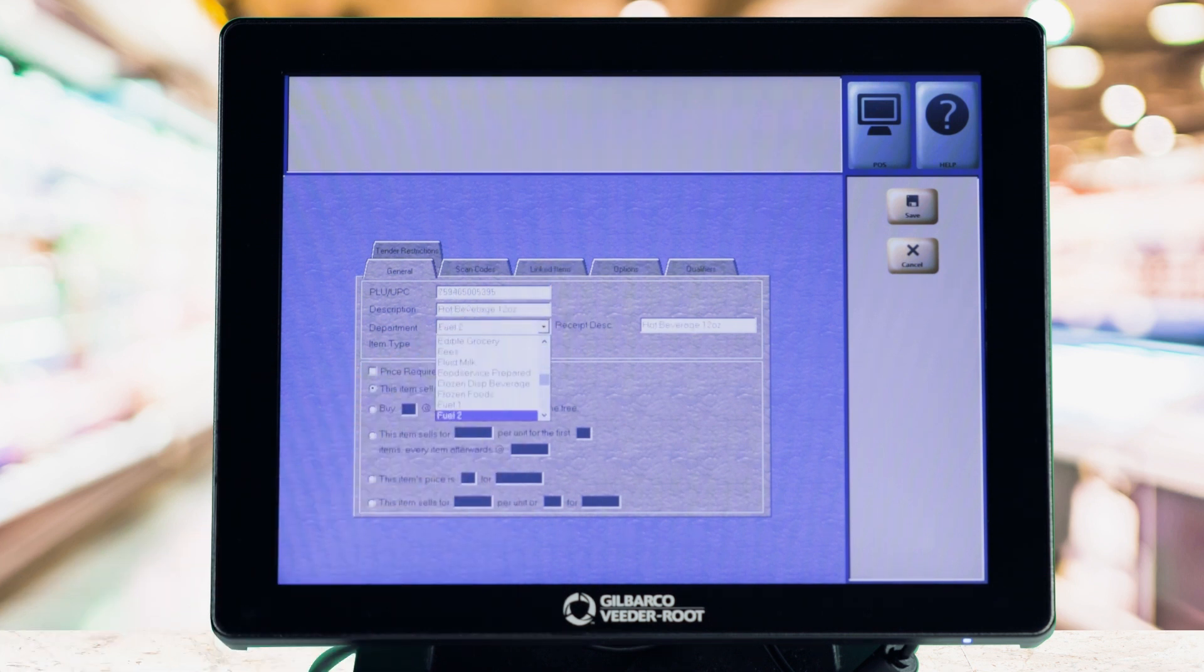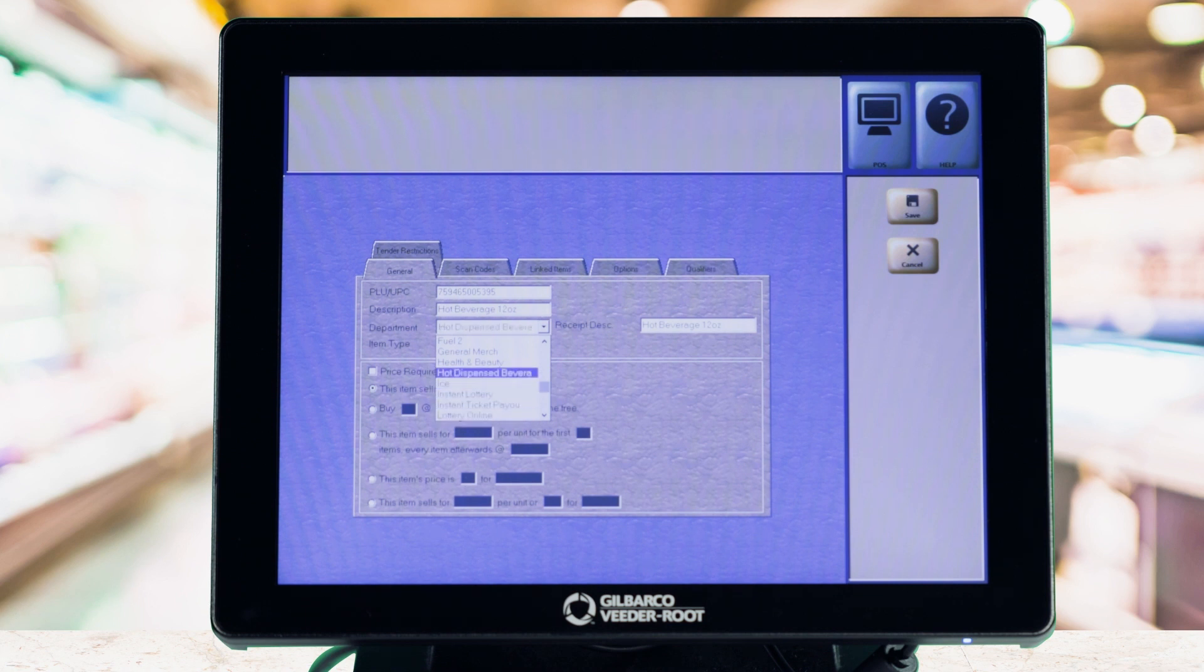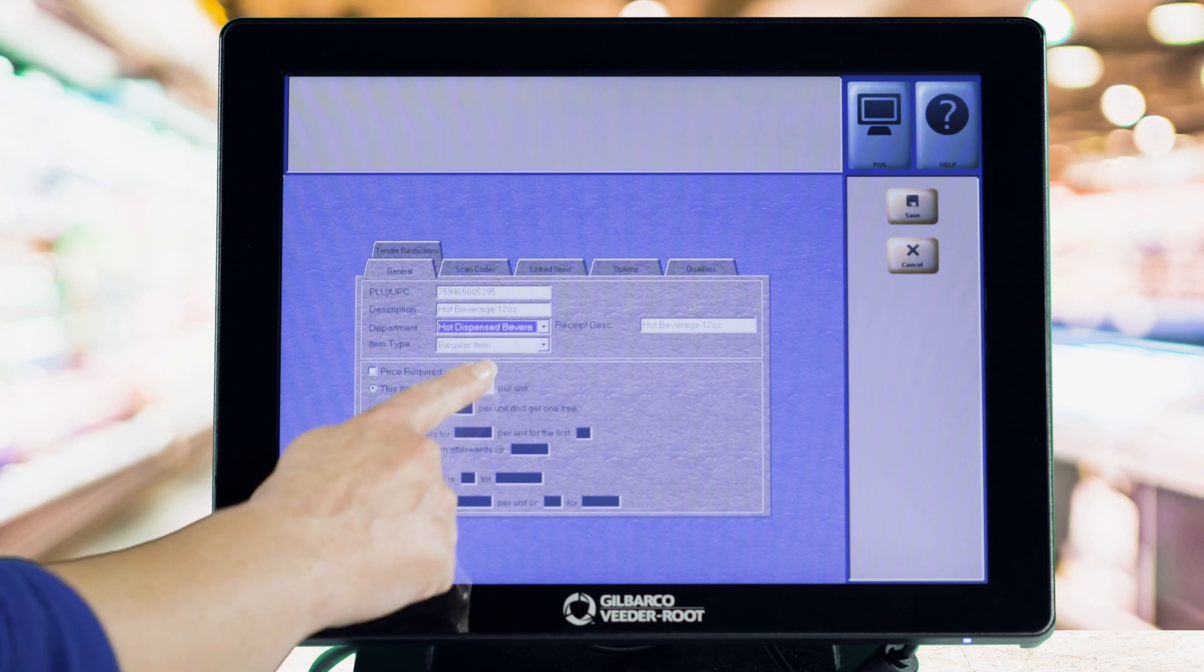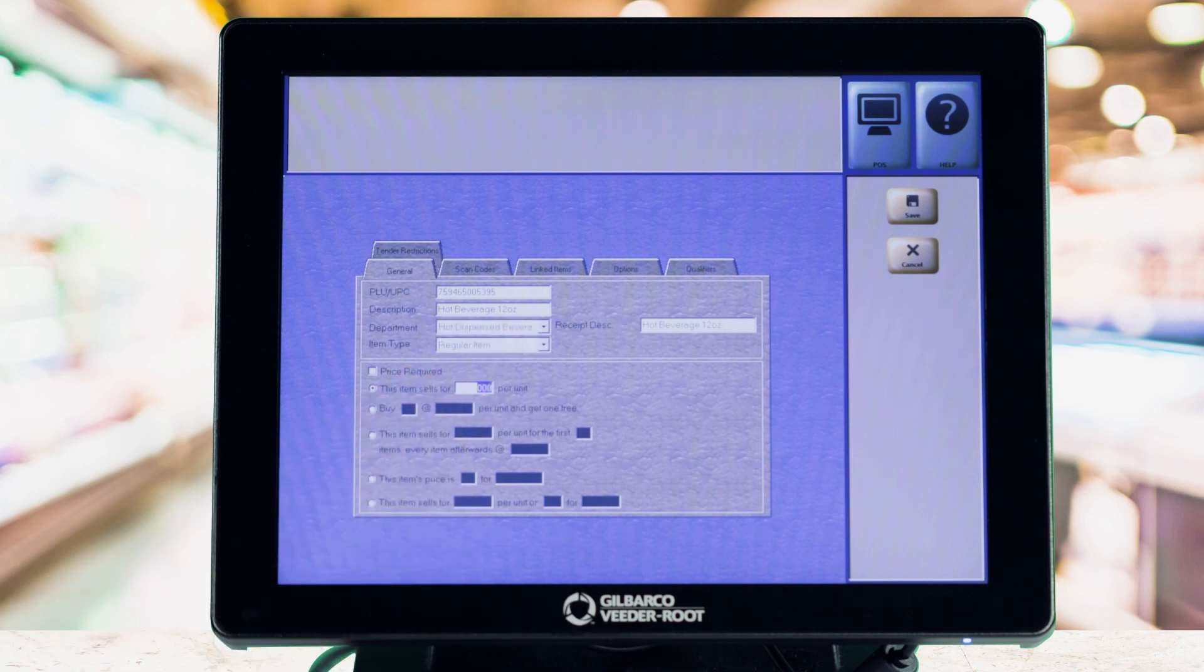Enter the item's description, select the department for the item and item type. Enter the price of the item and select Enter.